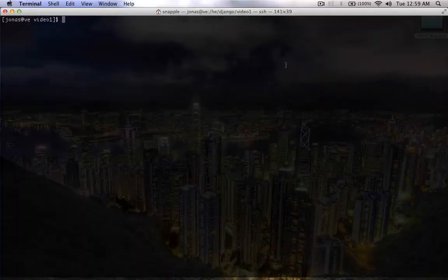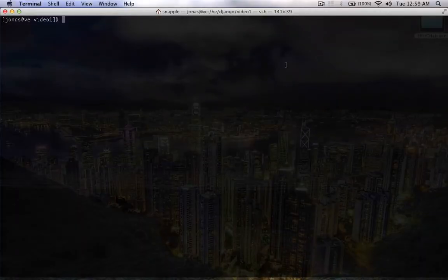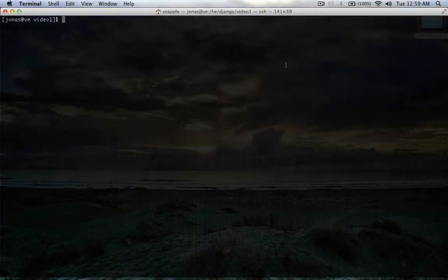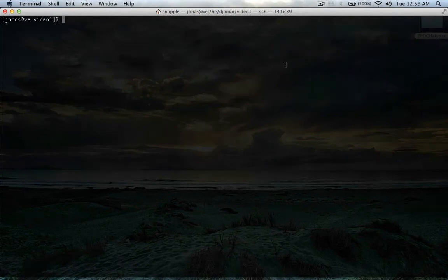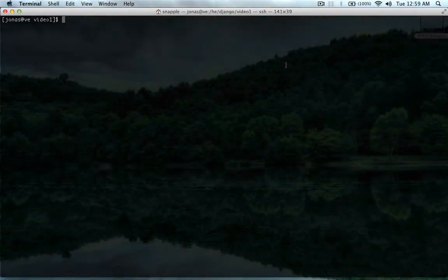Hey guys, welcome to video 9 in the Hacked Existence, How to Build a Django Website Series. In this video, we're going to look at creating a user profile.